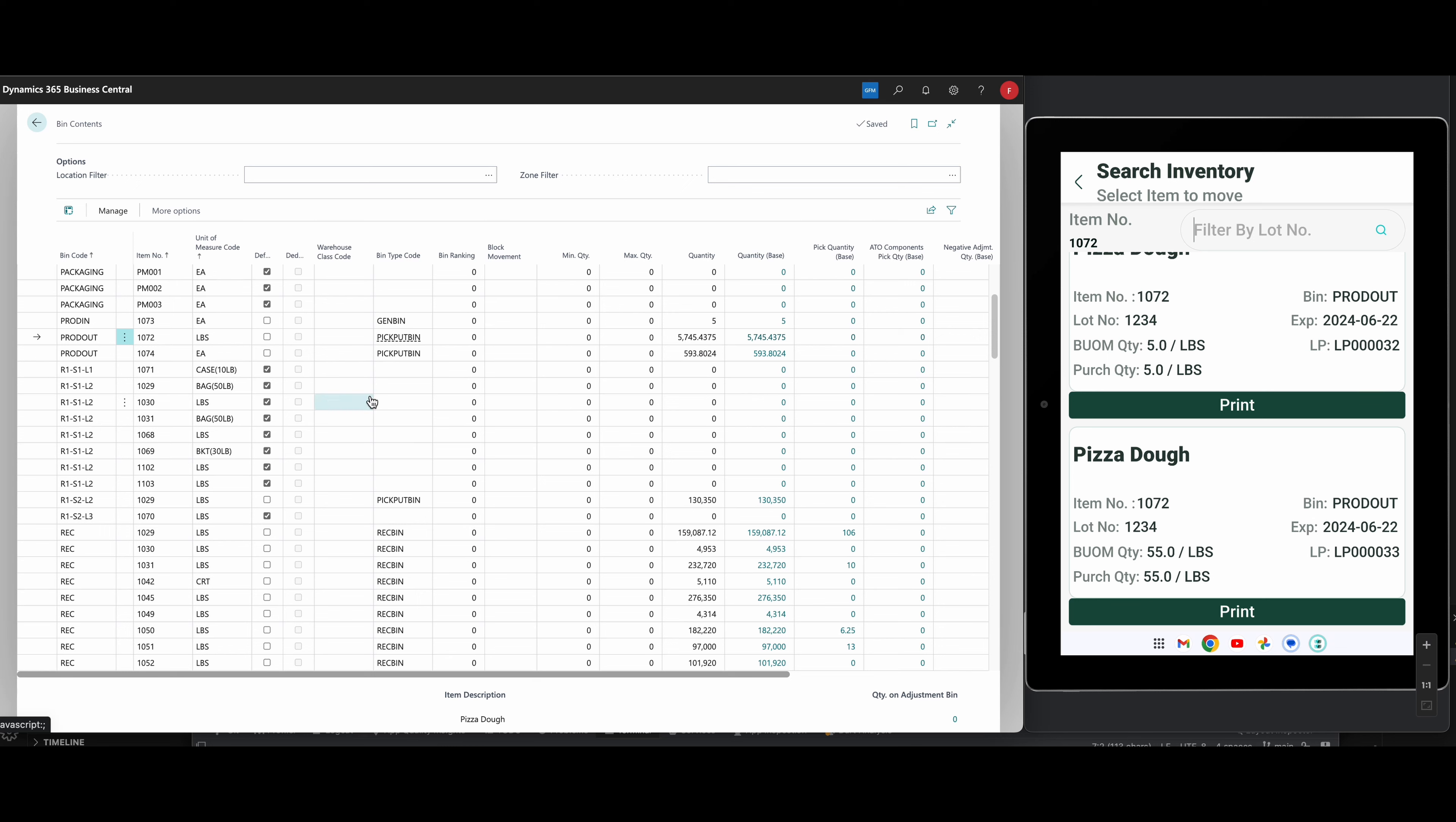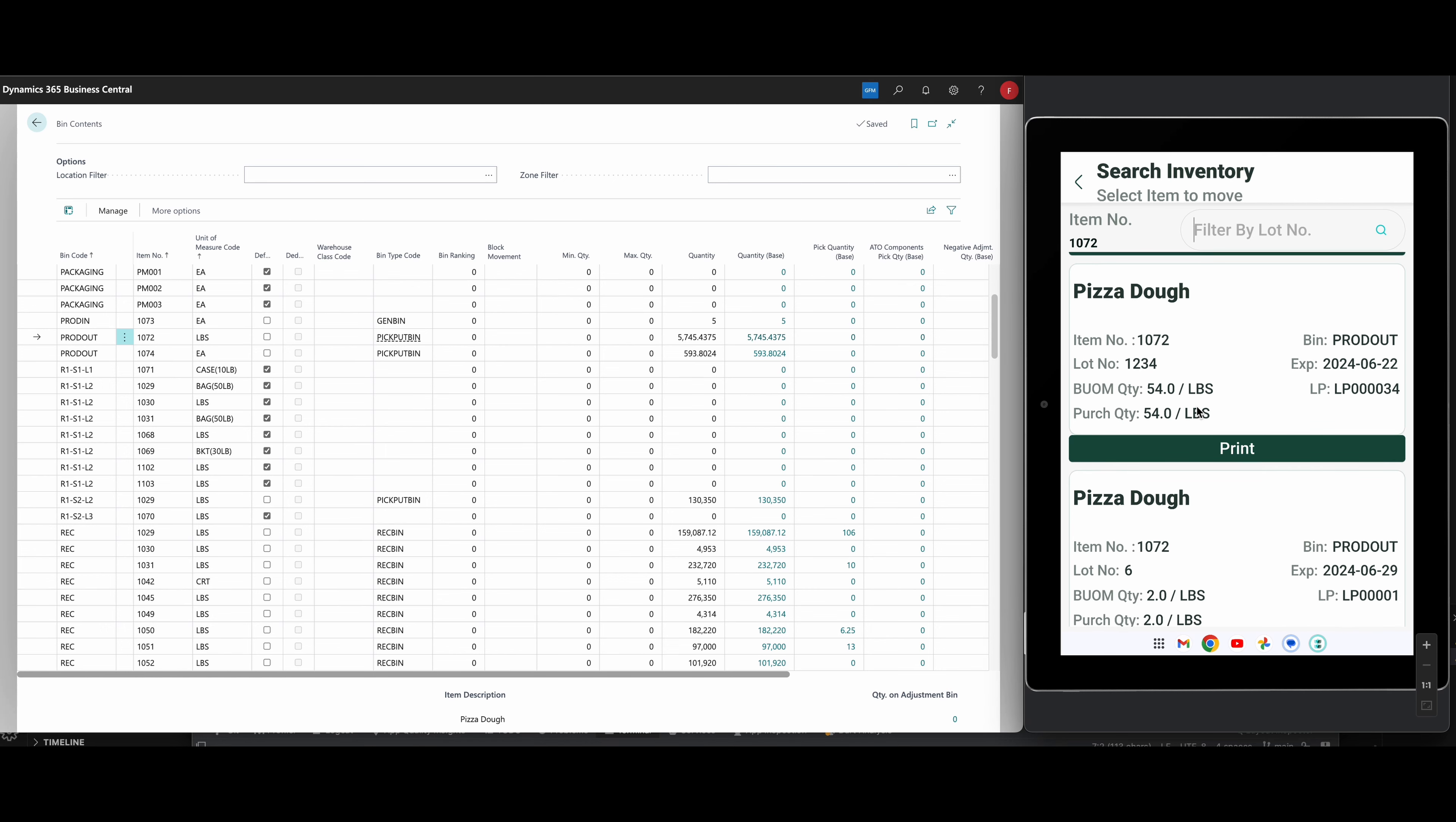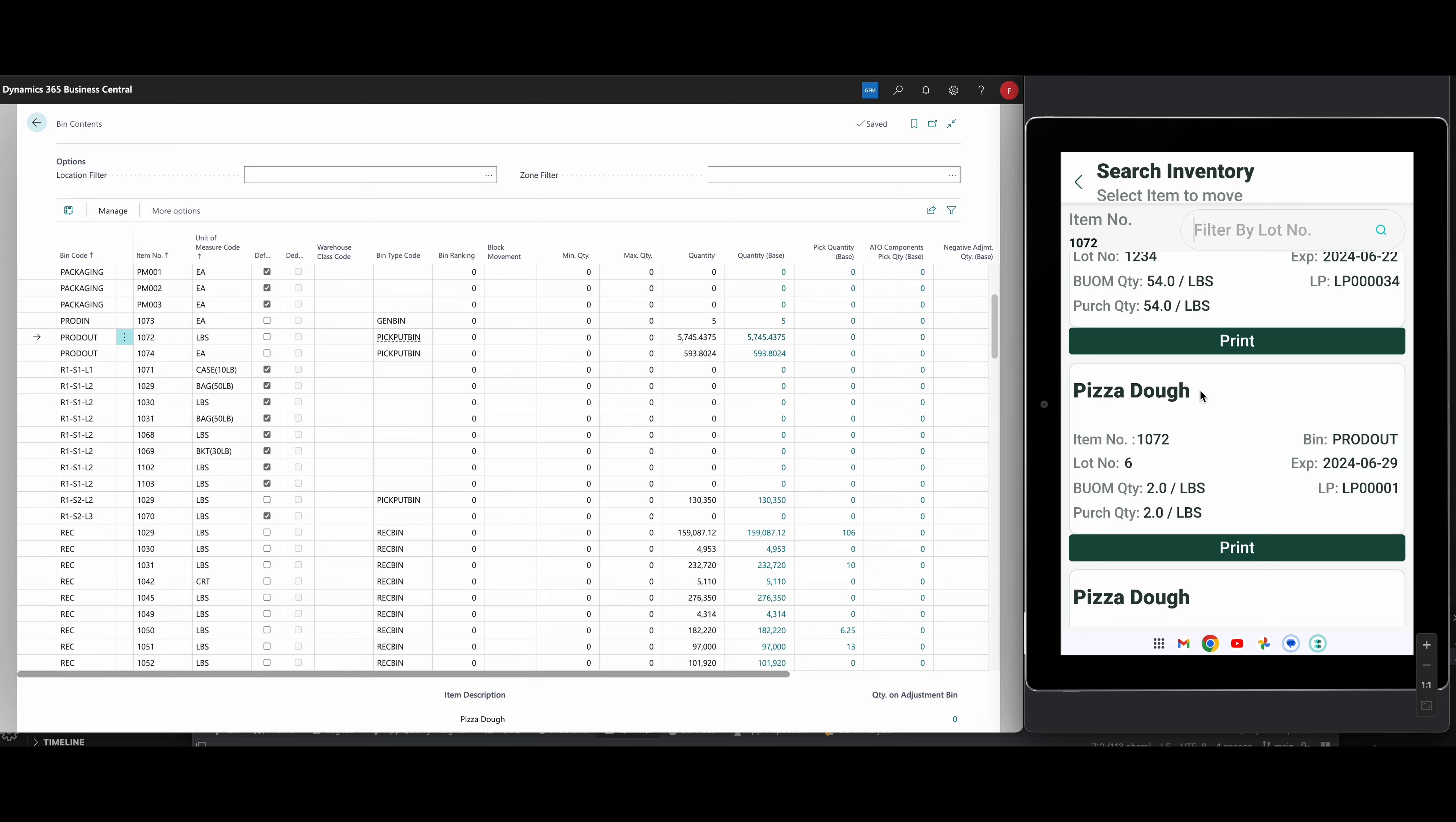So the bin content screen is actually pretty important. It shows you a lot of stuff. It is also breaking it up by all of the elements that could be inside a bin, which means the particular bin could have more than one item. Each item could have more than one unit of measure. And obviously, you can get even further down into the particular lot numbers, which we do in food.